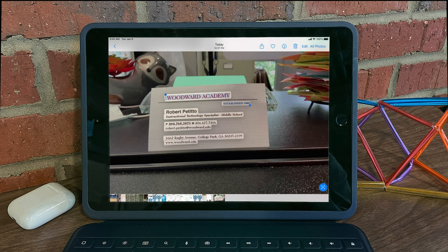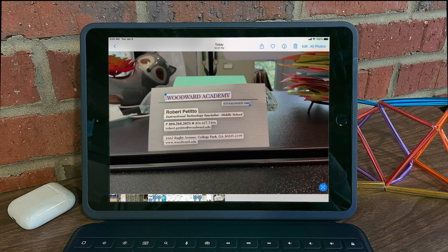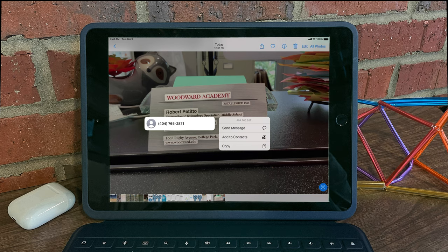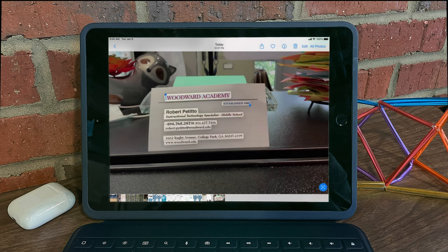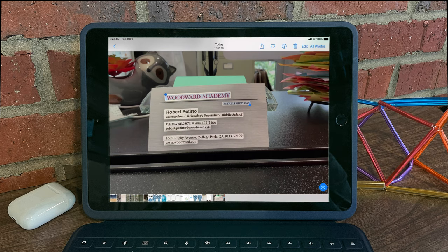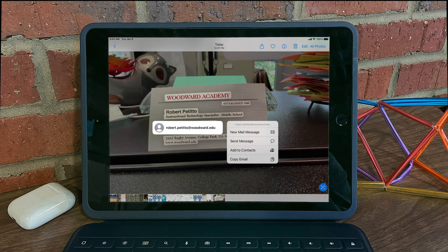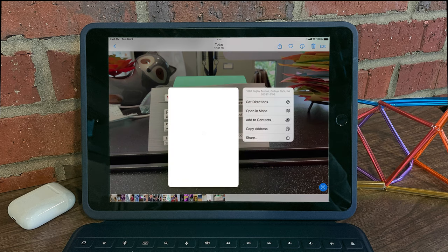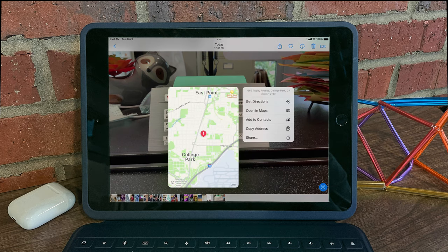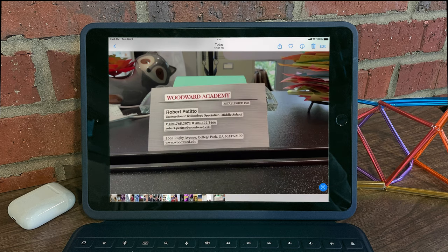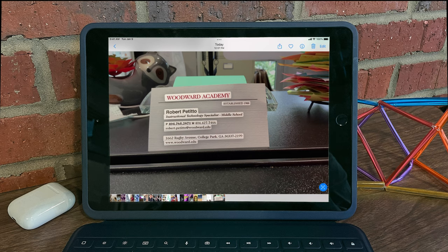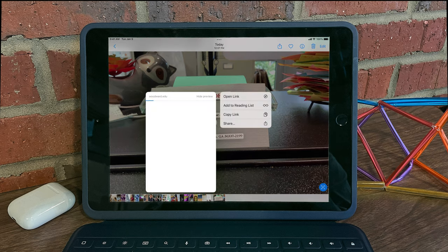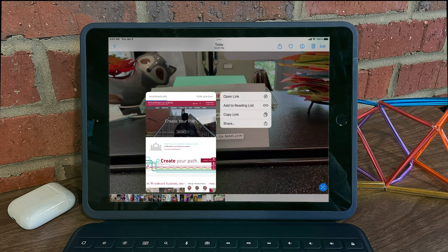And if there's any other smart information, for example phone numbers, if I long press on those, you'll see I can send a message or call the phone number if I were on a device that would allow me to do that. For email addresses, I can send a new mail message. For locations, I can get directions. And with links, I can long press on those and see a preview of the link or open it in Safari.